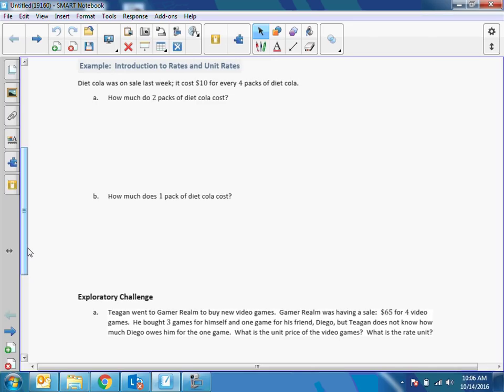Diet Cola was on sale last week. It cost ten dollars every four packs of diet Cola. How much do two packs of diet Cola cost? In order to answer this question, we can easily do it in our head, but we're trying to get in the process of figuring out what our unit rate is — which is given on the shelf in a store, but we're going to show you how to calculate it yourself if it is not given.